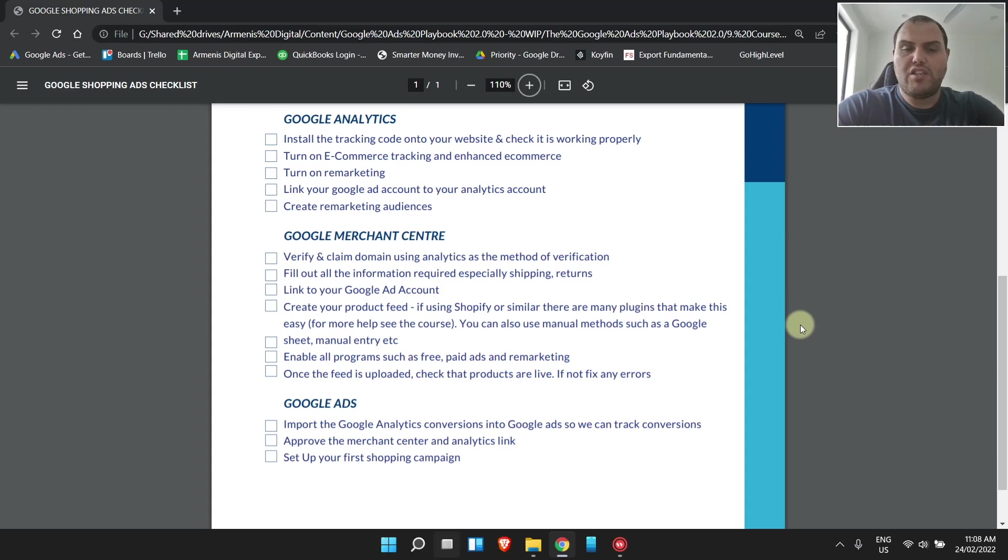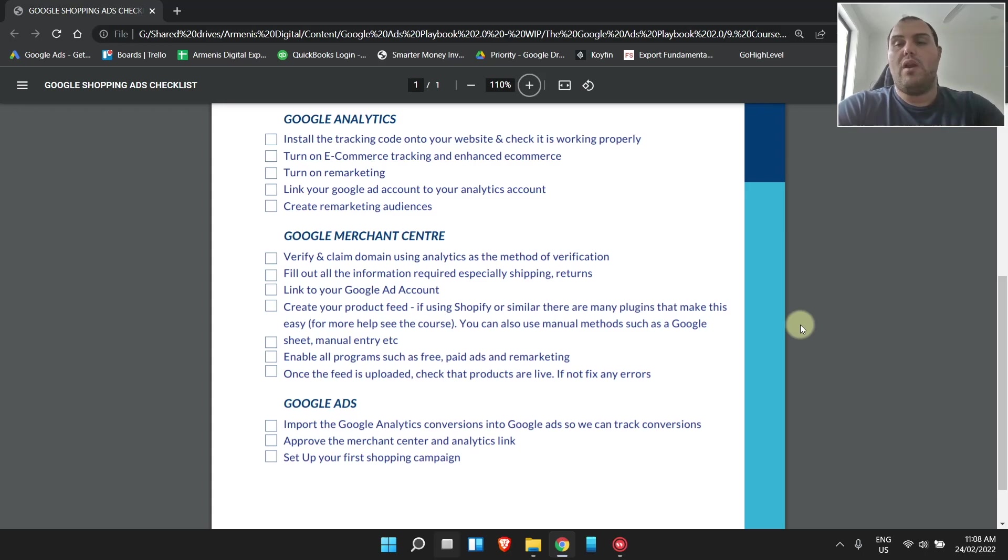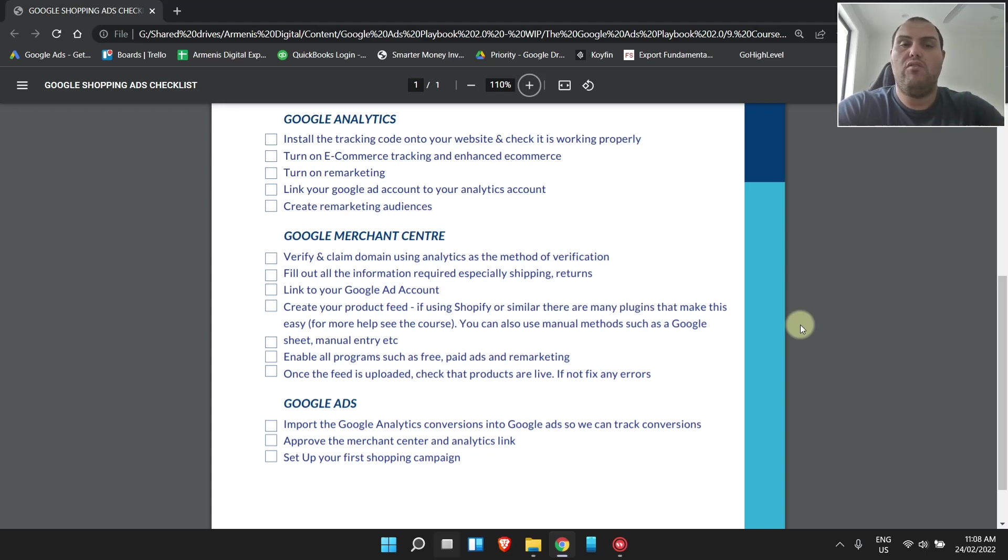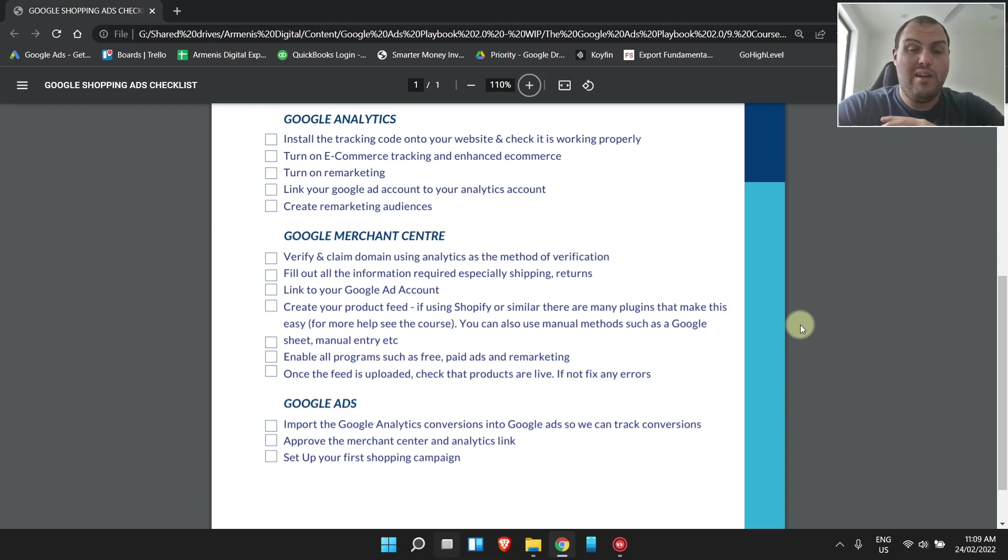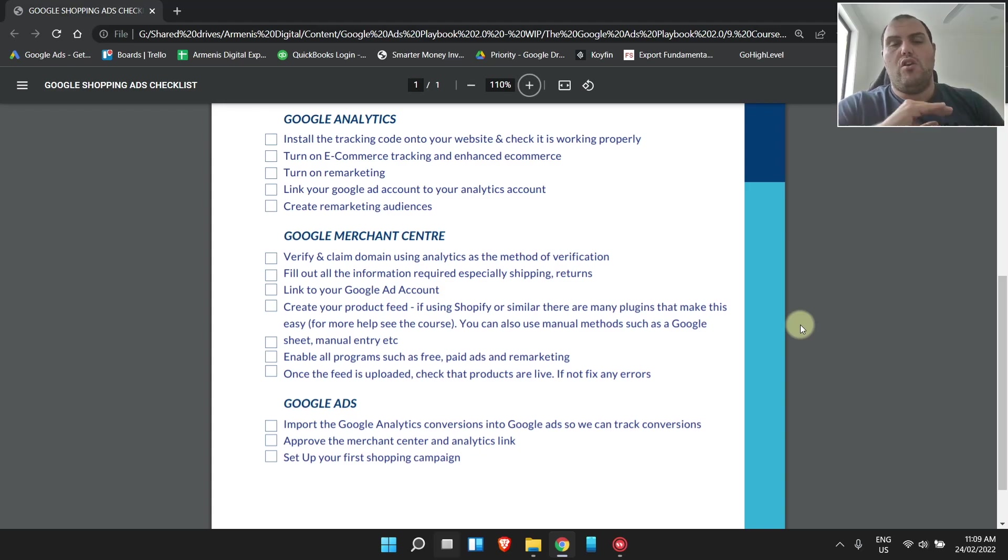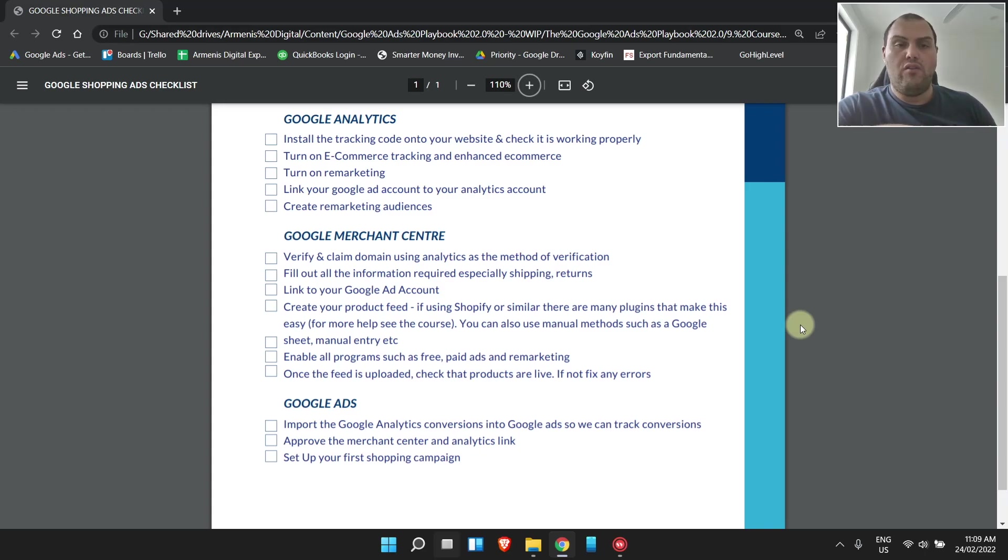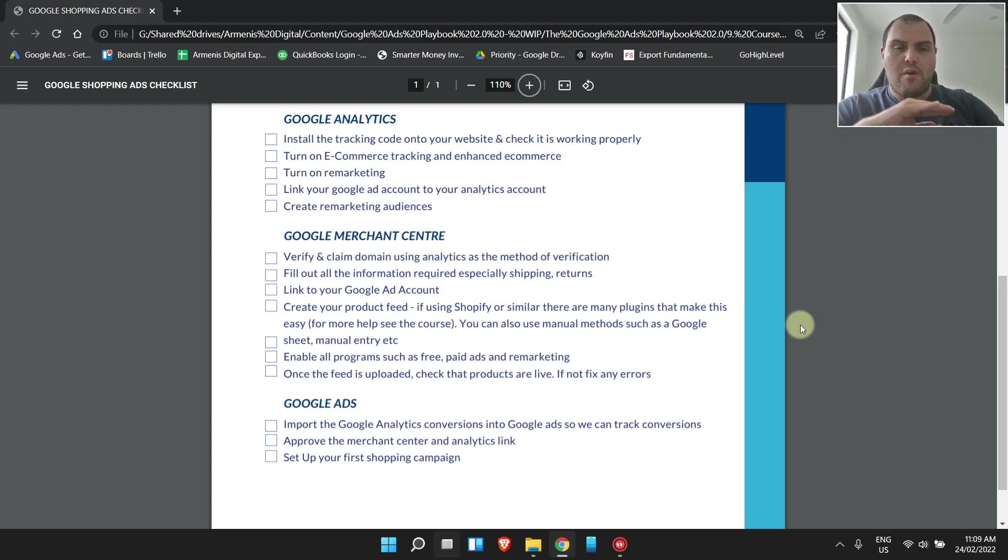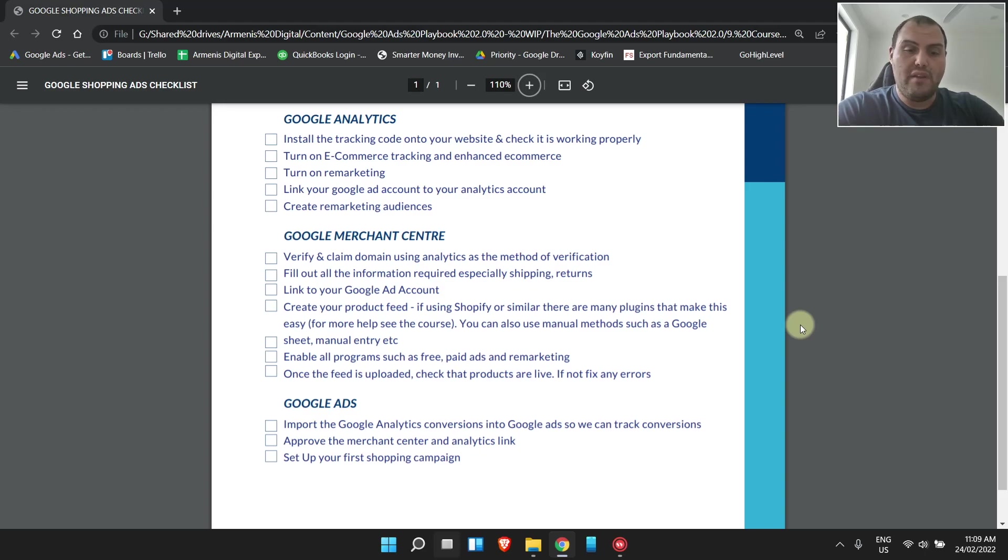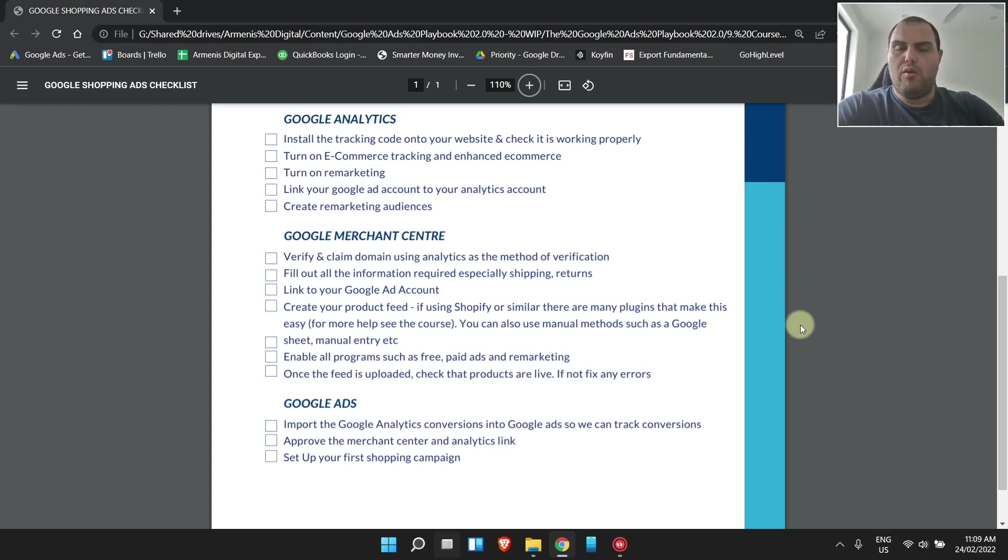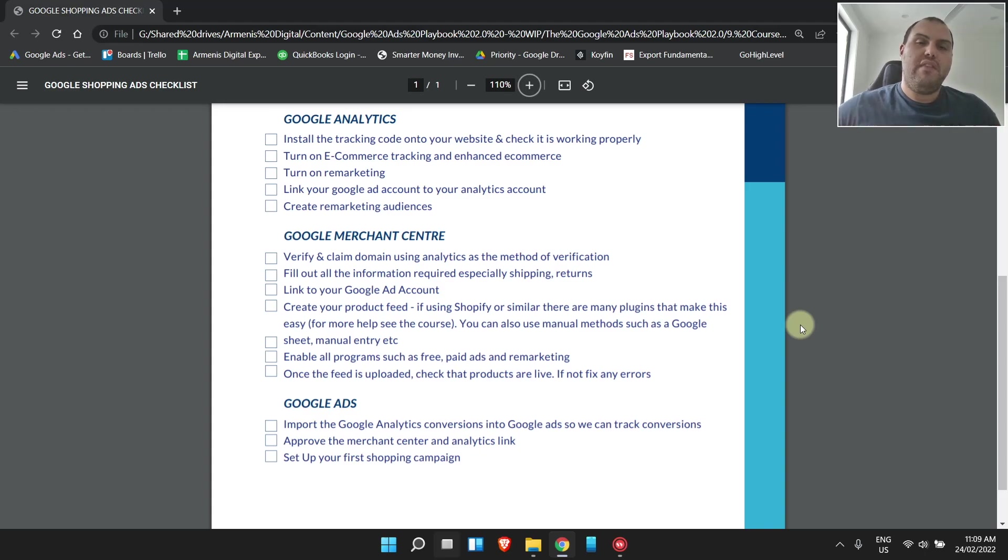Google Ads is the next step. We actually want to get our ads up and running. The first step though, is we need to have conversion tracking set up. We want to import our conversion event from Google Analytics into Google Ads. You do this by going into Google Ads, clicking conversions, and importing them. There's tons of videos on this channel showing you how to do it. Once you've imported these conversion events, you're going to want to check down the track that they're working properly. Then you also want to approve the Google Merchant Center link and the analytics link with your Google Ads account. Then we want to set up our first shopping campaign.